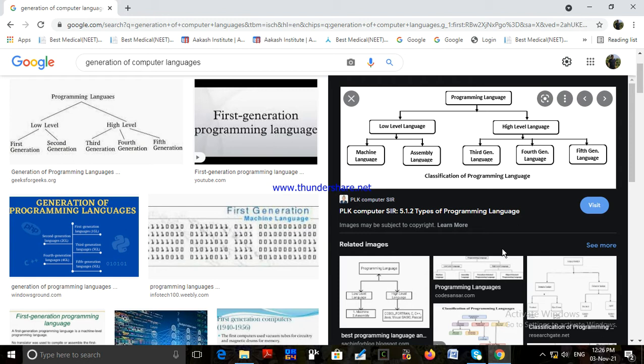A machine language instruction usually consists of two parts. The first part is called the operation code, or opcode, which tells the computer what operation or action is to be taken. The second part is called the operand, which tells the computer where to find the data to be processed, or where to store the data after processing it.